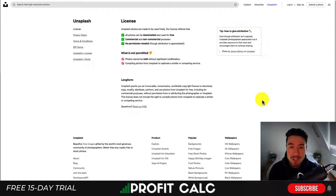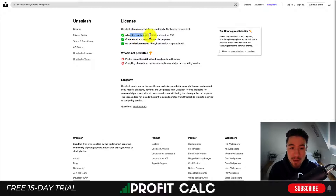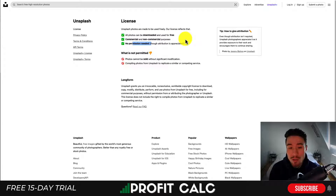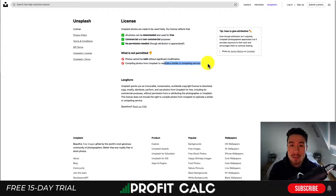Let's first take a look at Unsplash's license so you get an idea of what you can do with the images from their website. All their photos are made to be used freely, and the license reflects that — all photos can be downloaded and used for free for commercial and non-commercial purposes. No permission is needed, though attribution is appreciated but not required. In terms of what you can't do, you can't resell these photos without significant modification, and you can't compile photos from Unsplash to replicate a similar or competing service.